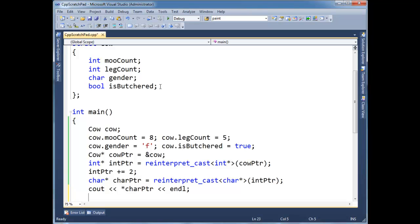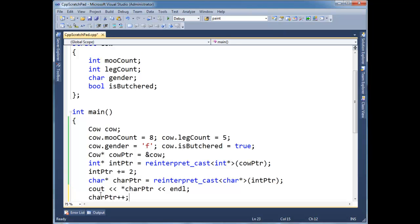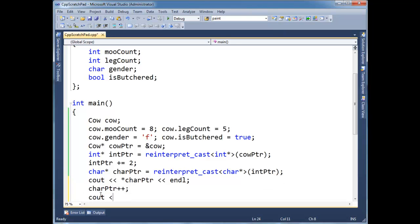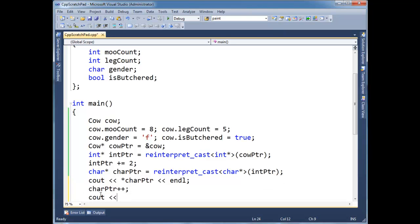So now I want to move that char pointer over gender. So let's just say char pointer plus plus and cout. Well, you know what, let's just move this print statement down here.